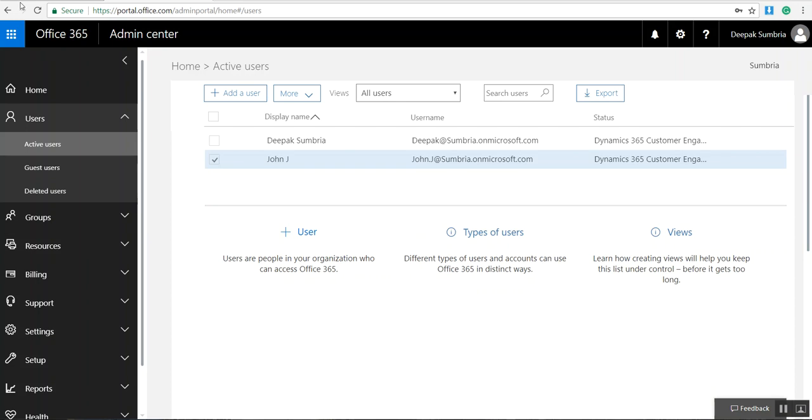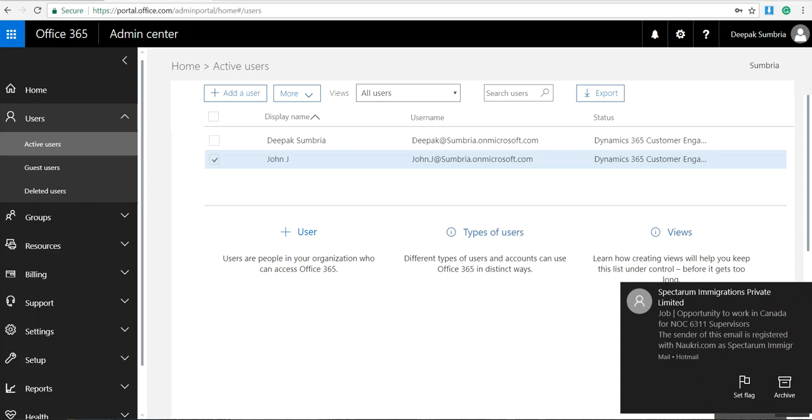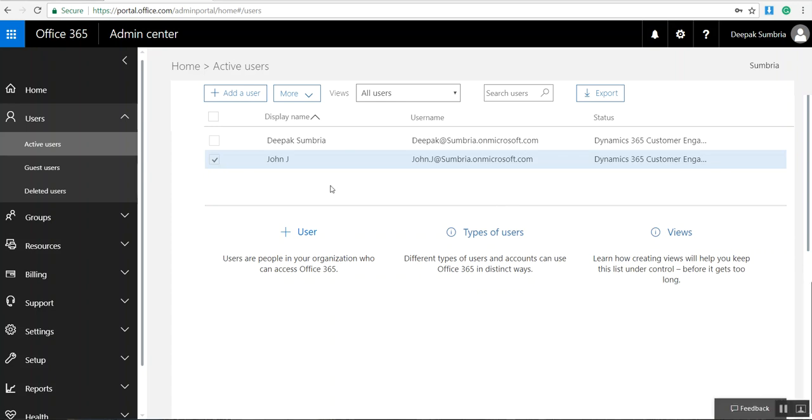There's a few roles in Office 365 so we will learn how to assign a particular role for particular users. In this case we are going to assign an administrator role for John Jay.